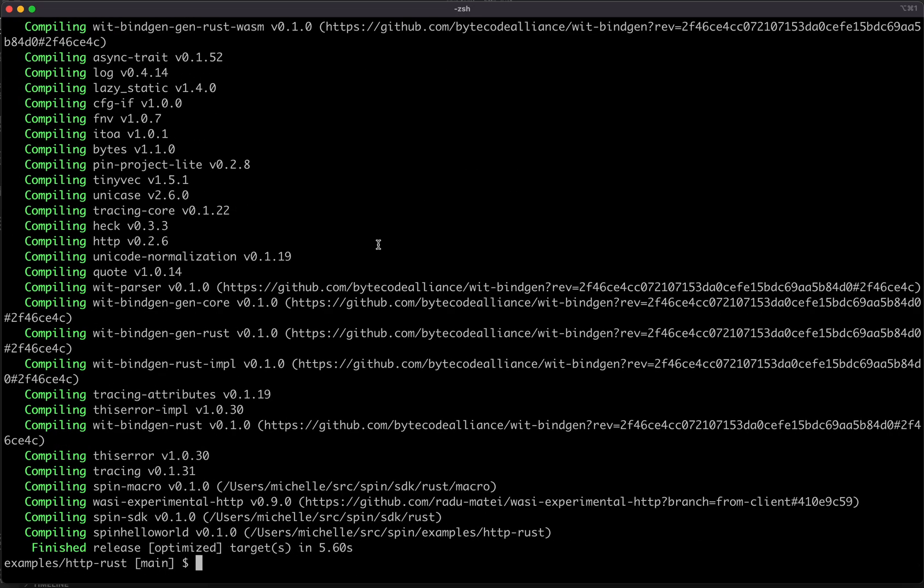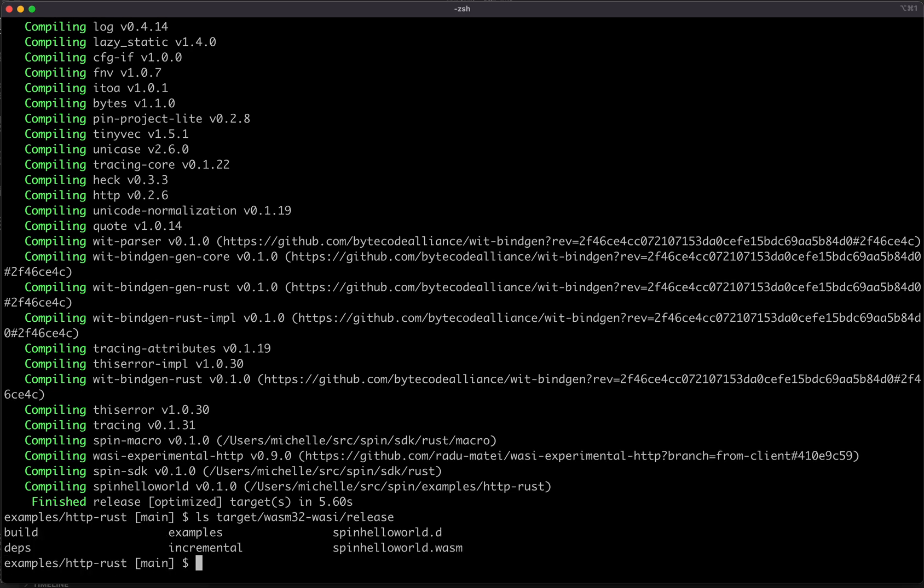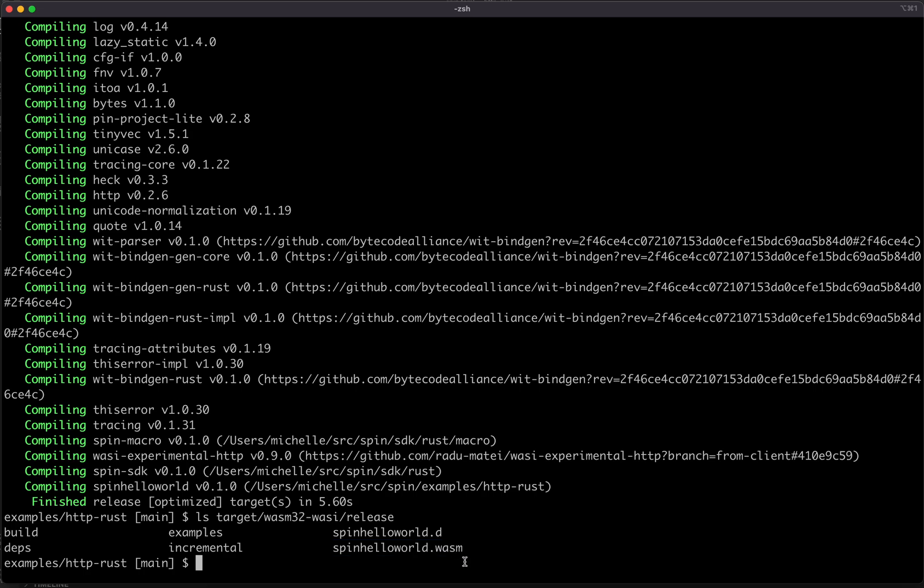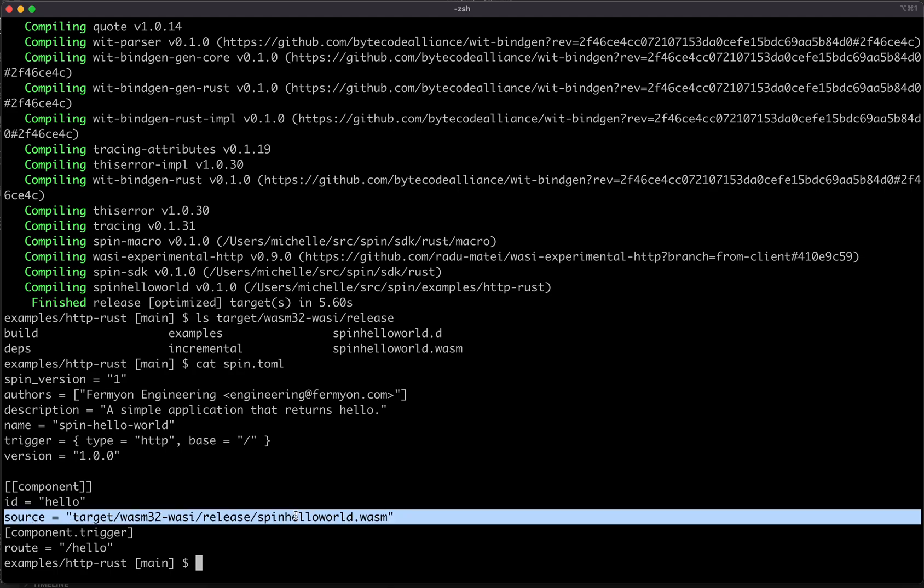Once that's built, you just got to make sure that it lives at the same path specified in the source field in the spin.toml file. So we're just going to make sure that it got put in the right place. It should be in target/wasm32-wasi/release, and here we do see that it was built and placed in the right place. We're just going to make sure that that's the same path that we specified in the spin.toml file, and it is.